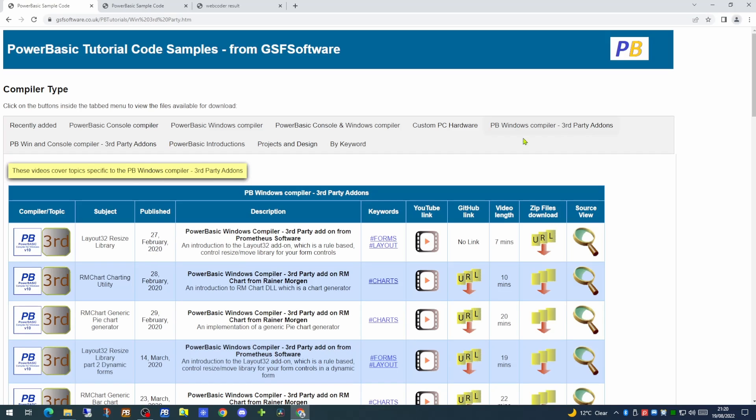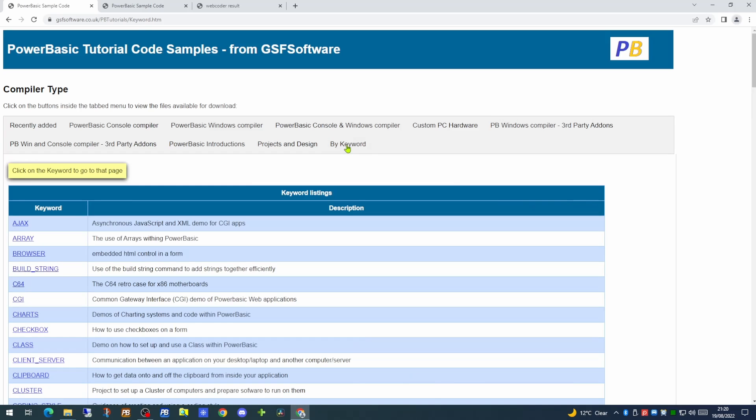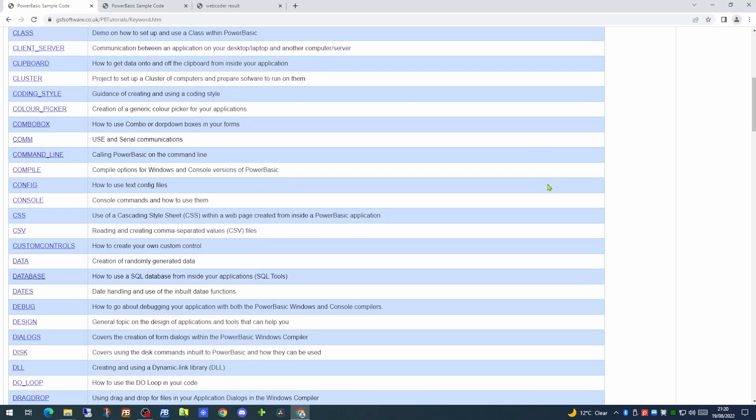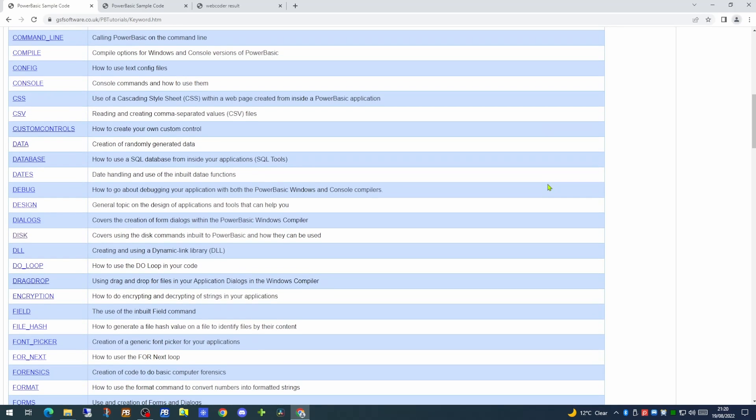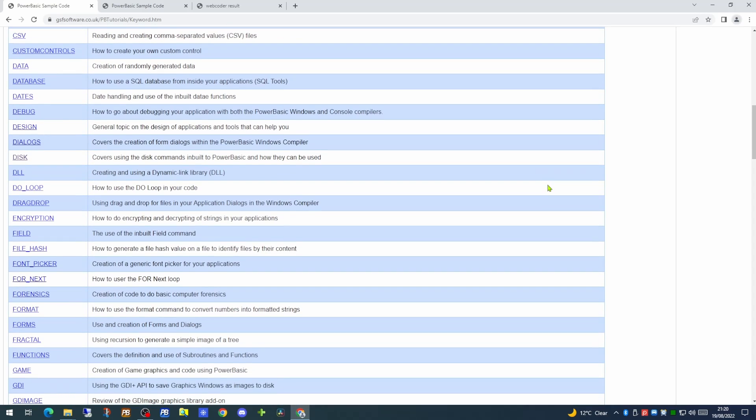The major change we've made is on the by keyword tab. This now gives you a list of all the keywords themselves which you can search out from the page.